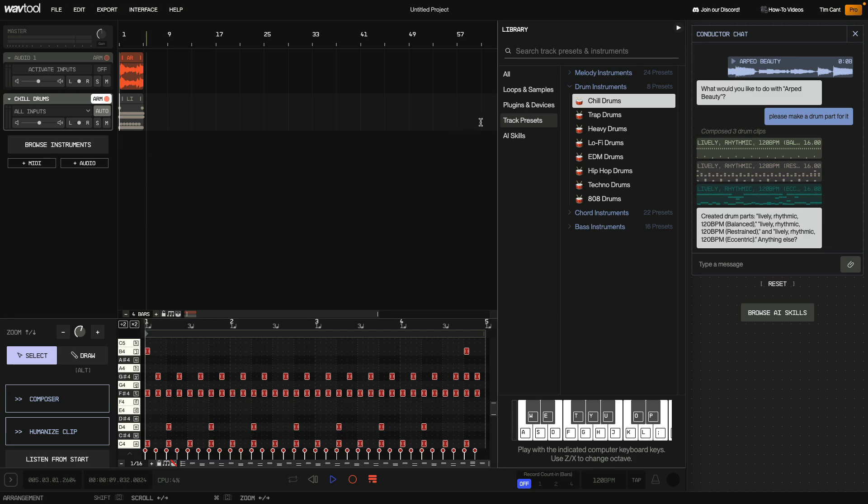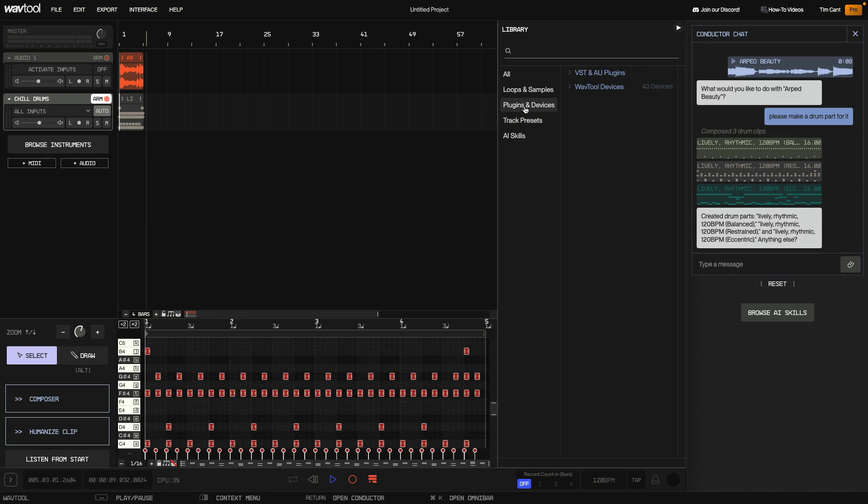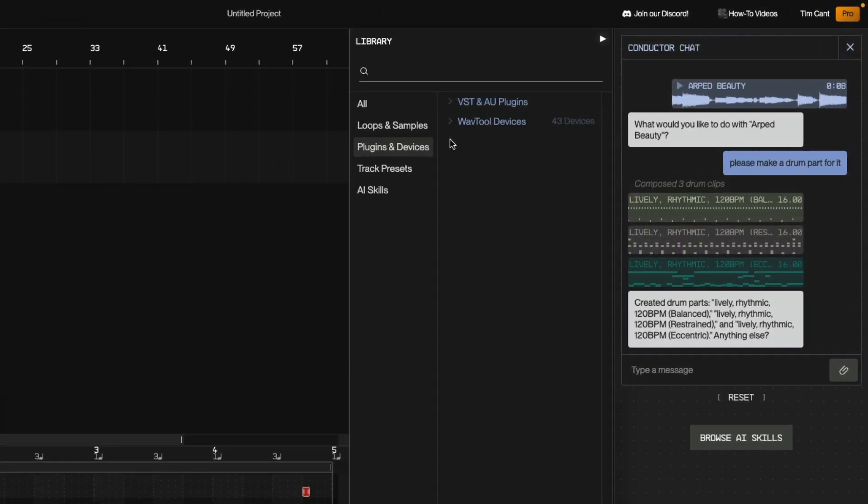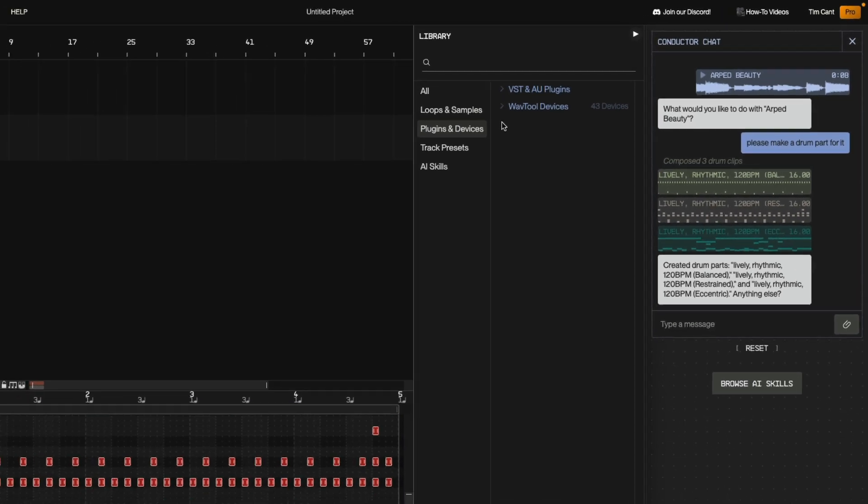The next tab is Plugins and Devices and in here you'll find two categories, VST and AU Plugins and WavTool Devices. VST and AU Plugins does just what you'd imagine and allows you to use VST and AU Plugins installed on your system in WavTool. This is a really powerful feature and we'll explore how it works in another video.